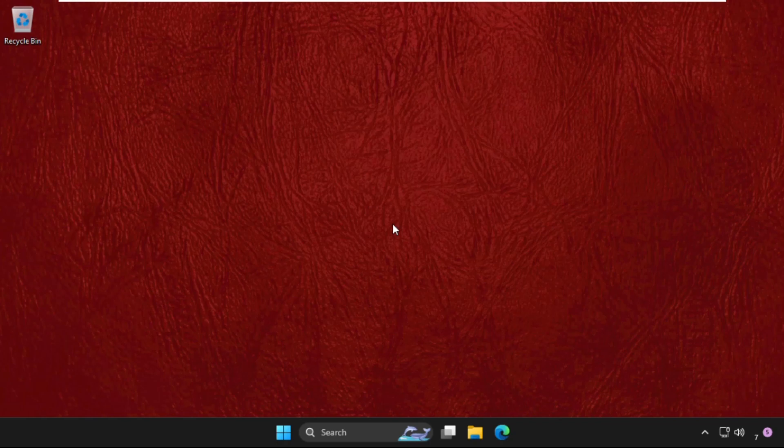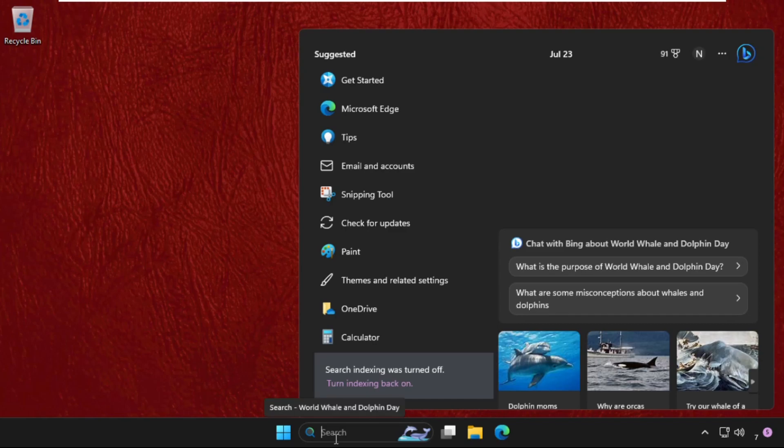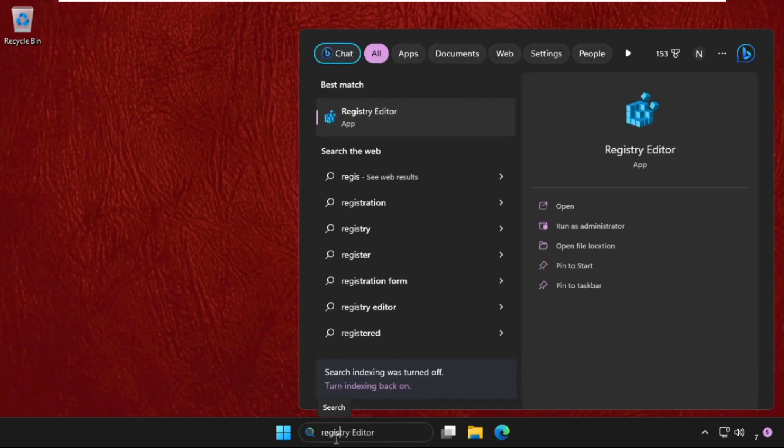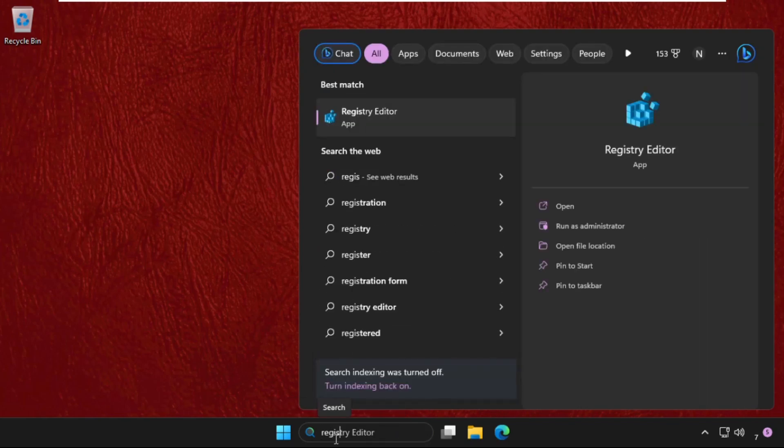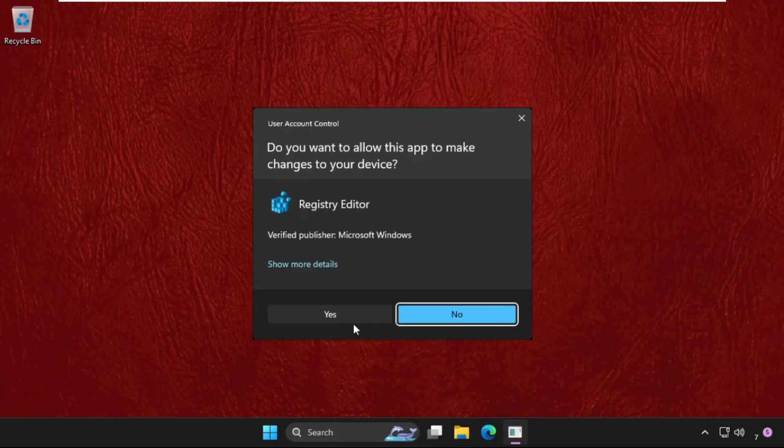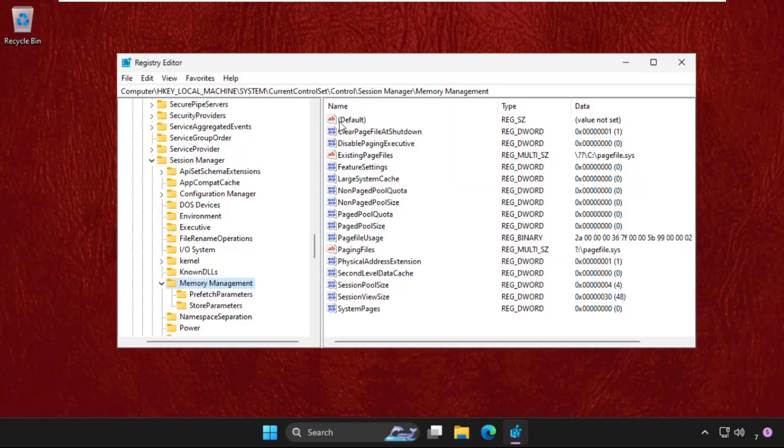You need to just follow my screen and we will fix this issue together. The first step: just go to search bar and type here 'registry editor' and from the search results click here to open it.